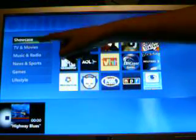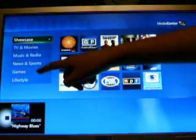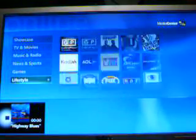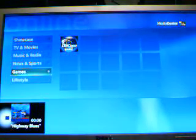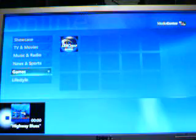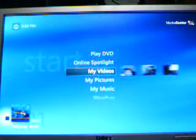Here is Showcase: TVs and Movies, Music and Radio, News and Sports, Games, and Lifestyle. There's Lifestyle, there's our games content. You will need an internet connection for that content.